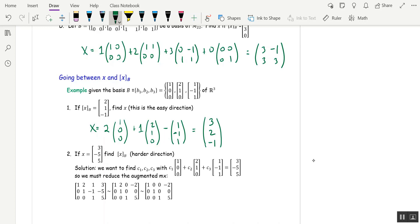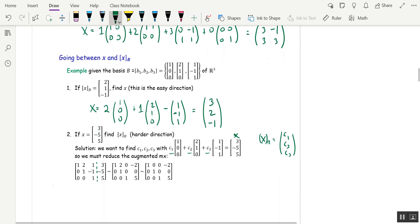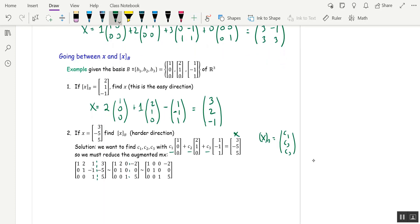The harder direction in general is: given x, find xB. It's usually easy with the standard basis, but this is not the standard basis of R3, so it requires computation. We're finding the weights c1, c2, c3 such that c1·b1 + c2·b2 + c3·b3 = x. To find those c's, we reduce the augmented matrix with the basis vectors b as columns, augmented with x. The answer column gives c1 = negative 2, c2 = 0, c3 = 5. So xB is the vector negative 2, 0, 5.